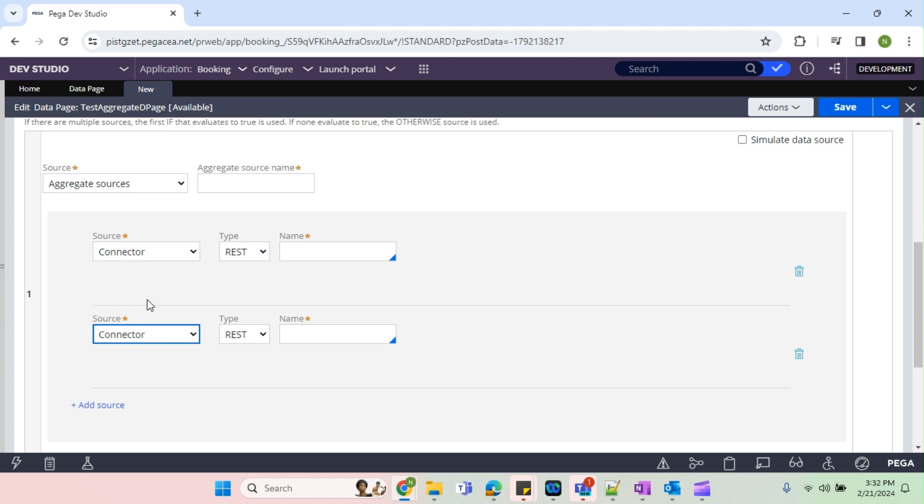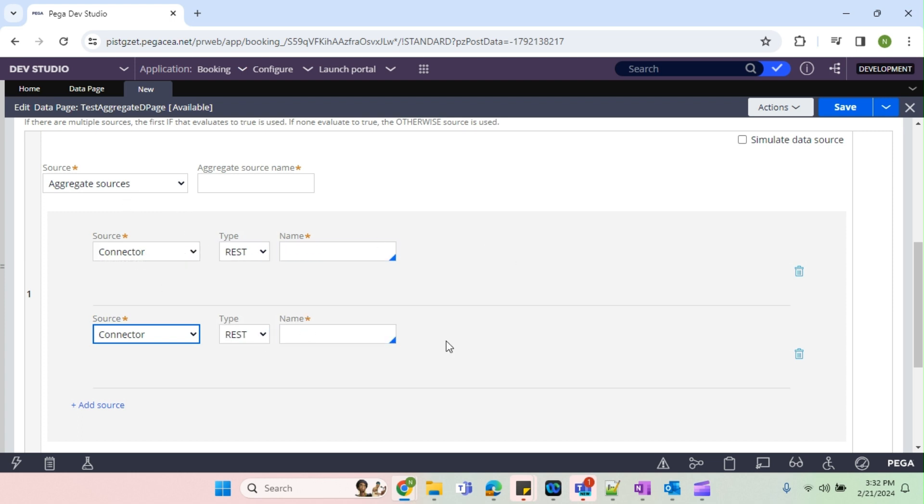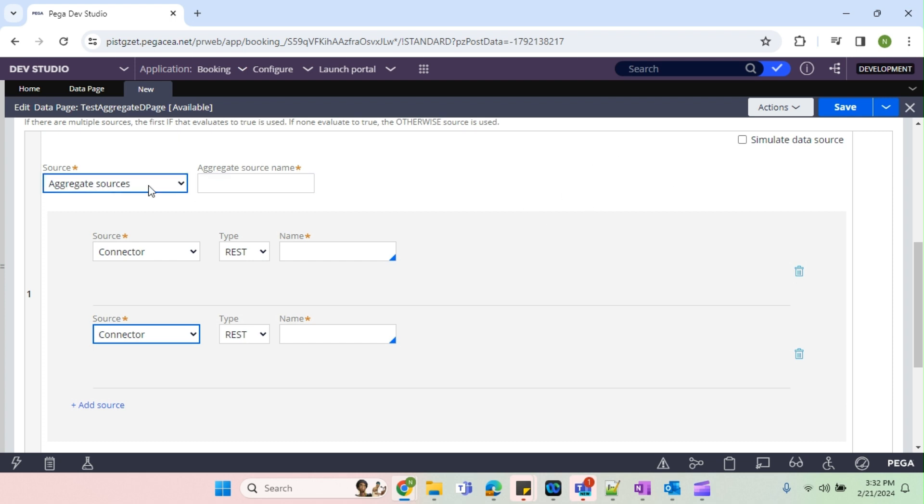In some cases we will have results coming from different sources. It's not like OR, it's AND. In some cases I may need to call the REST first, repo definitions again, and lookup third. In the end I need to combine all the results and set it back to the D page. So in those cases, how we can achieve that? That is where we are using aggregate sources.